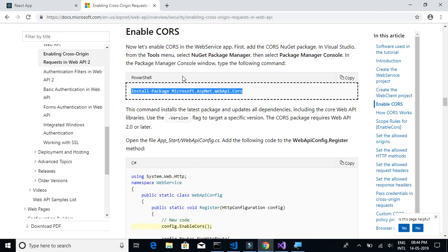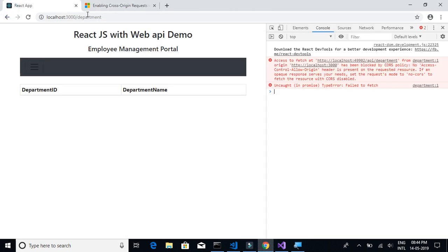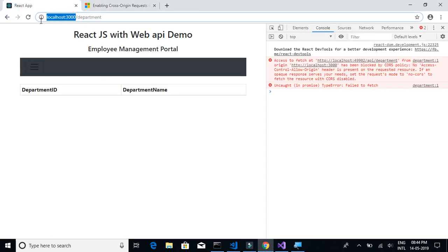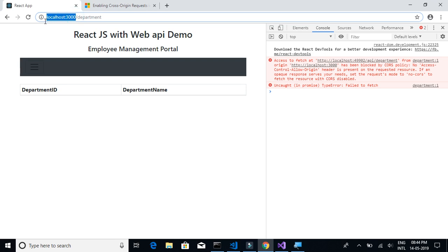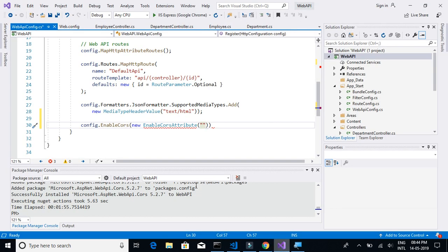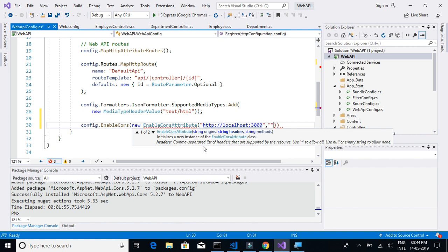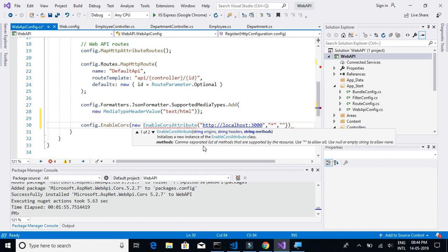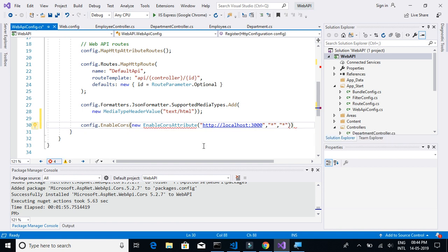The URL of our React.js application is this. No need to copy department also, just copy until here. We will paste that. We have to enable for this and then star and star, which basically means to execute all the methods and all the headers.